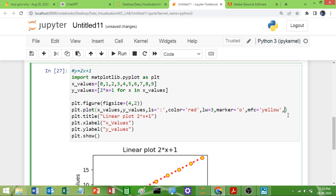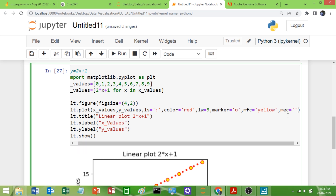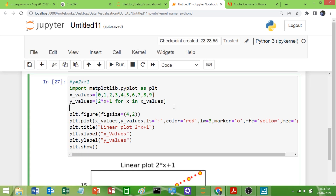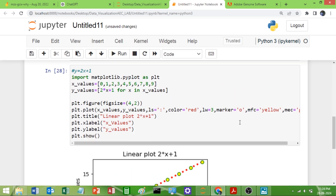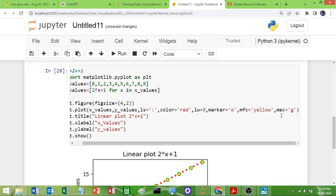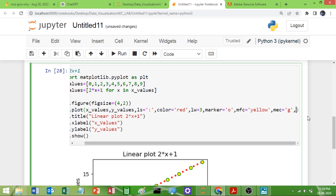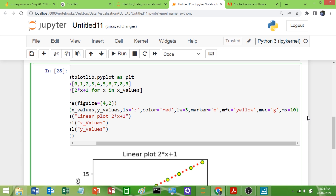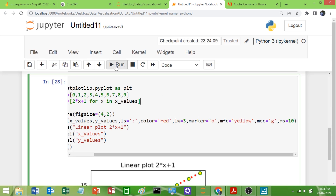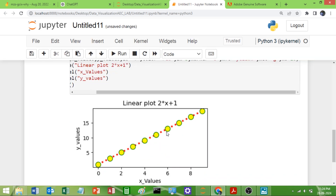For the edge color, use `mec` (marker edge color) equal to, say, green. Run this and now you can see the color has changed. If you want to change the size of the marker, we have `ms` (marker size) — set it equal to, say, 10. Run it and you will get a bigger circle.